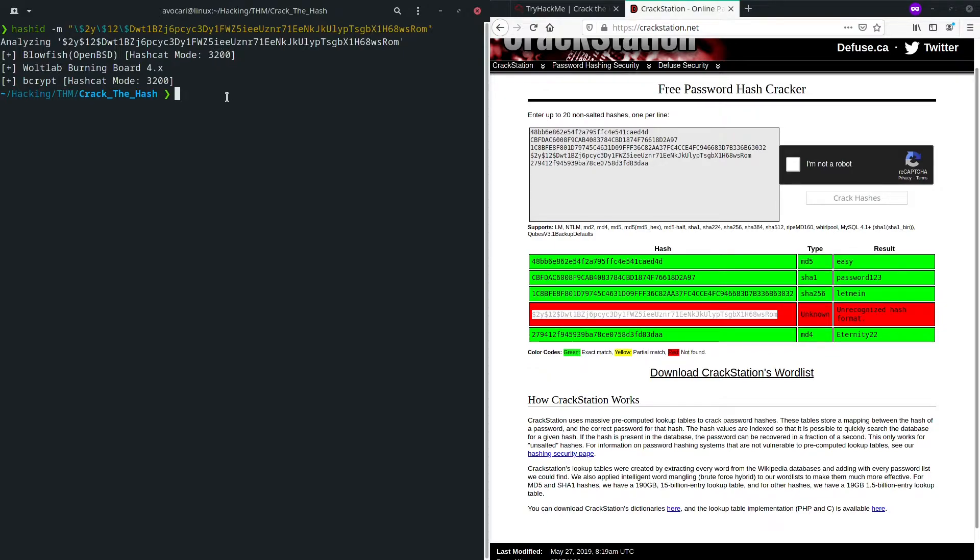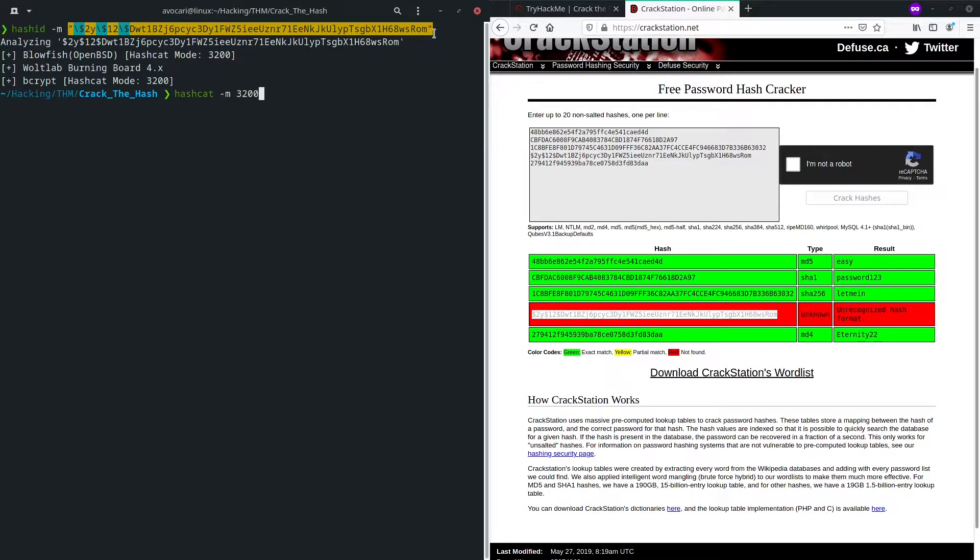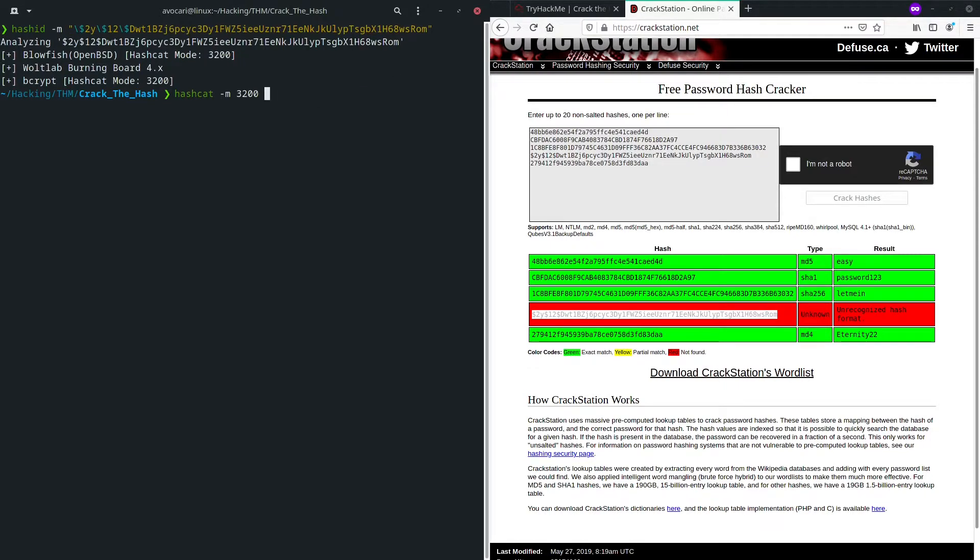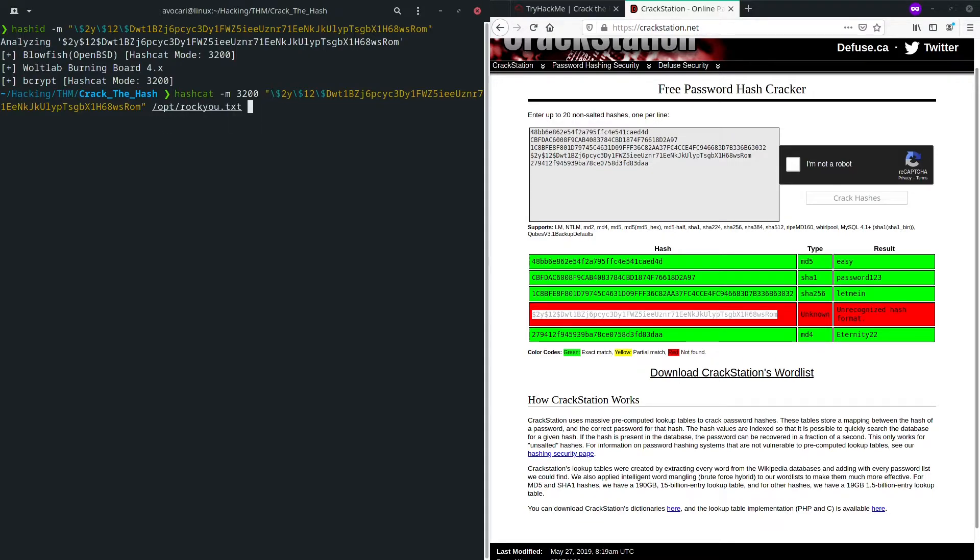So now that we know our hashcat mode, we can go and crack this hash. So we use hashcat dash m again for the mode in this case 3200. Then let's quickly copy our string, which we used up here. Perfect. And finally, we also need to supply a word list. And in this case, I'm going to use rockyou, which is stored in opt, rockyou.txt.